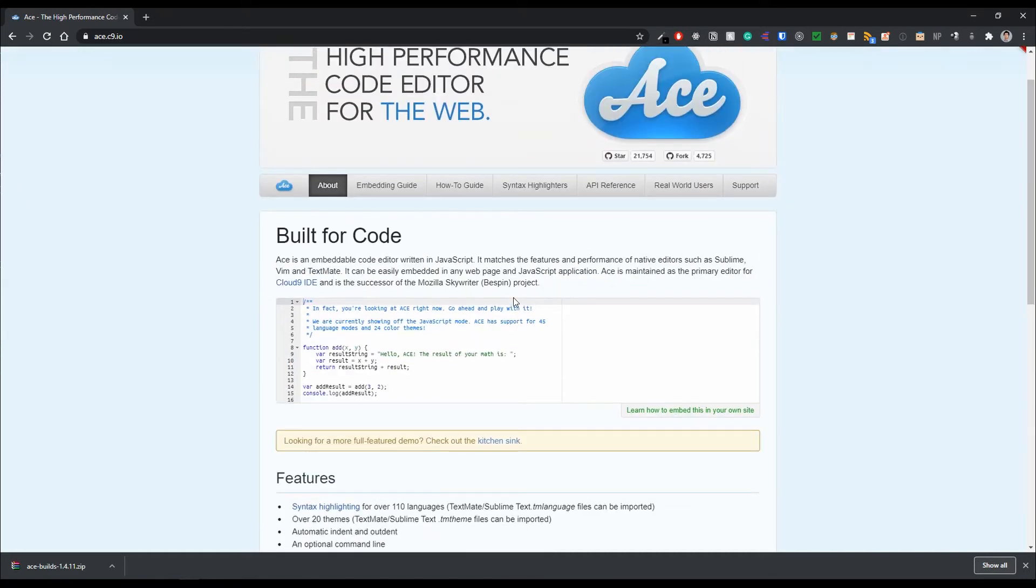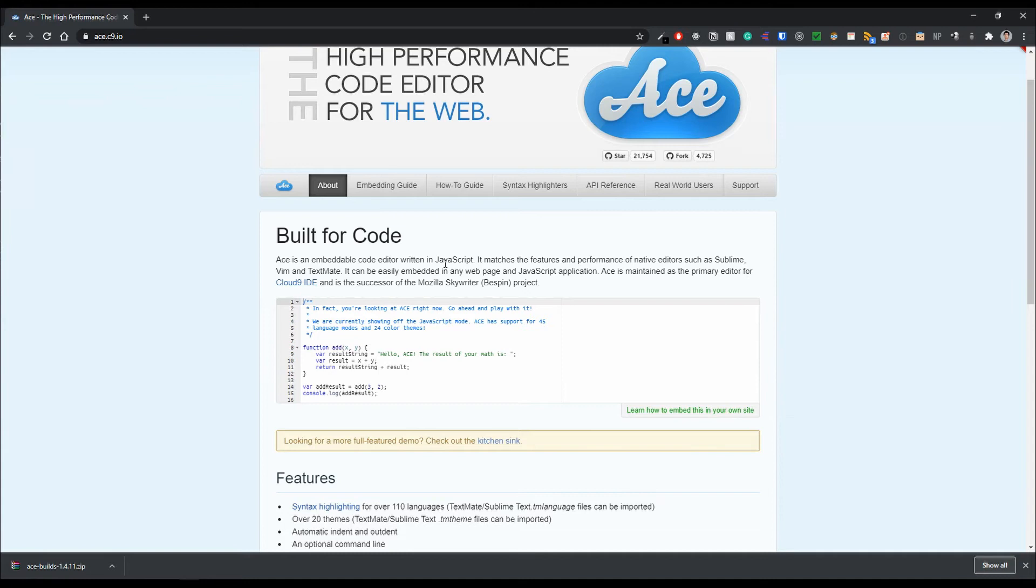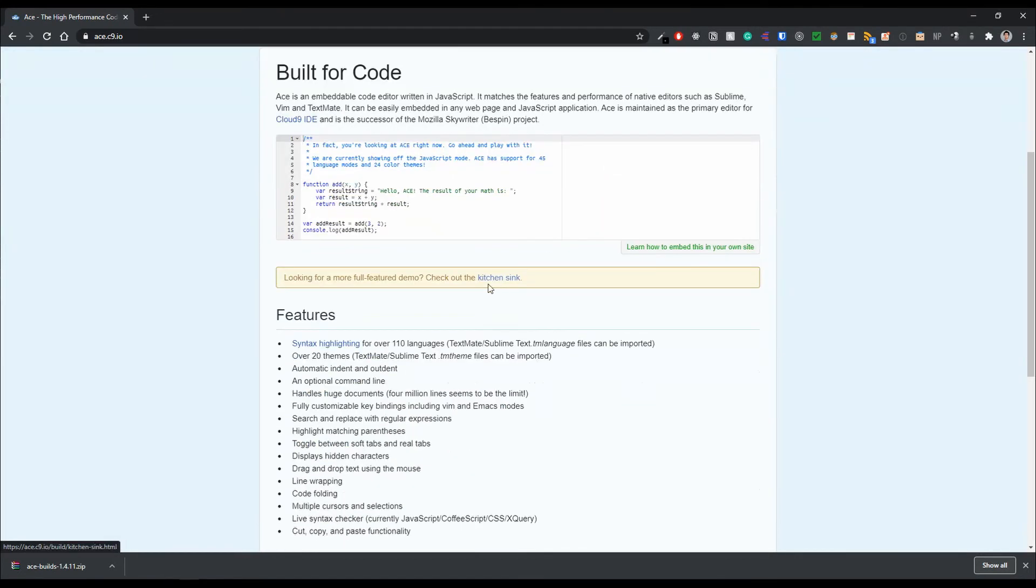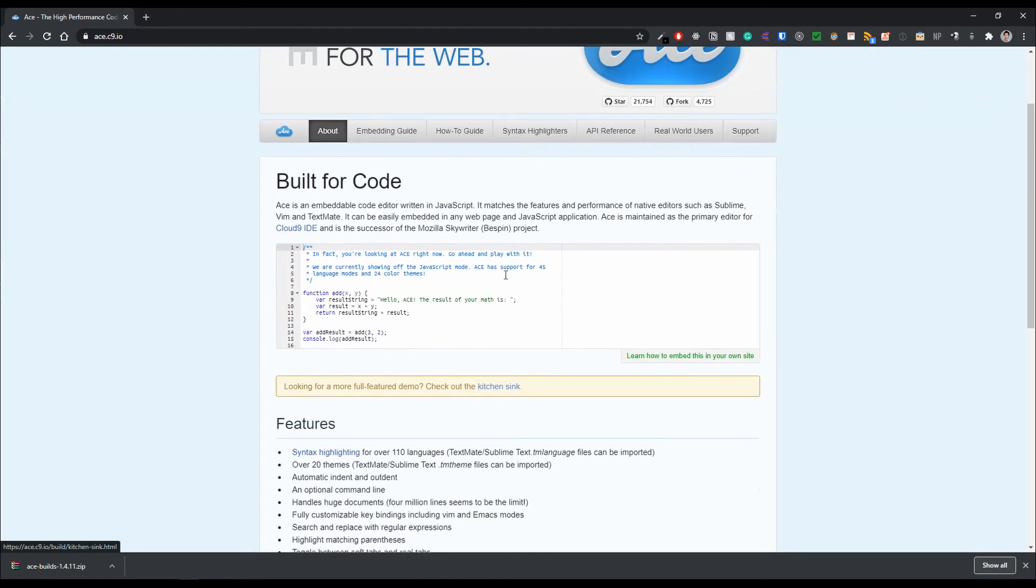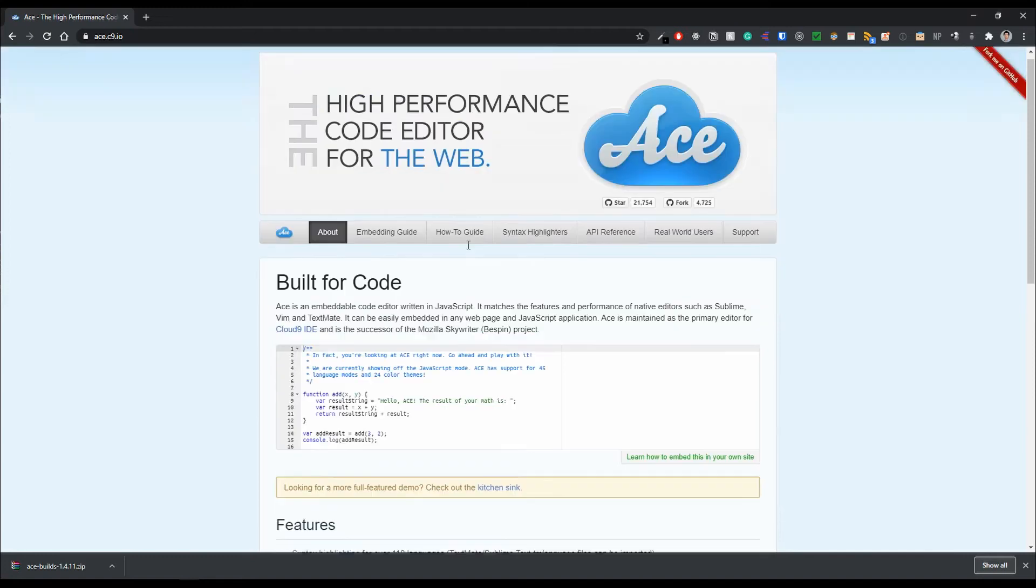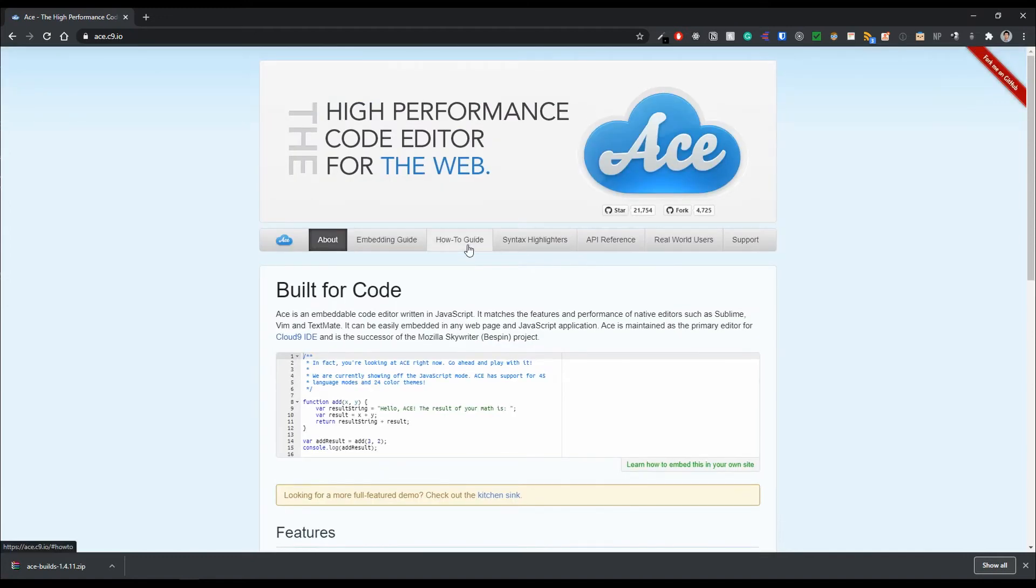So a little fun fact here, ACE is actually the primary editor as far as I know for the Cloud9 IDE right here, which is actually AWS Cloud9. So just a little fun fact there. Now the next thing we need to do here is to actually get the files and bring it into our project.